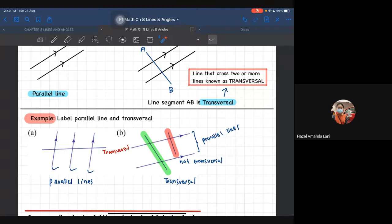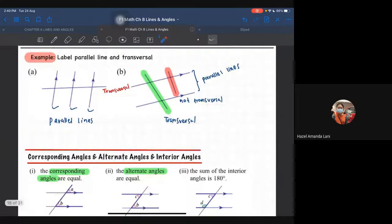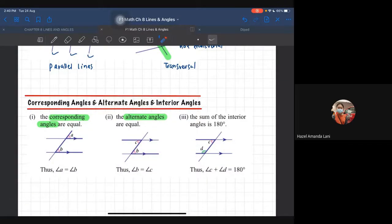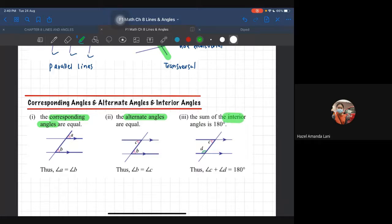Sekarang ni boleh bezakan tak antara yang transversal and not transversal? InsyaAllah boleh dah tahu mana satu transversal, mana satu yang bukan. So daripada konsep tadi, kita akan tengok pula angle yang melibatkan parallel line and transversal. Sebab transversal mesti melalui sekurang-kurangnya dua parallel line. So kita akan tengok what is corresponding angle, alternate angles, and interior angles - ada tiga benda.